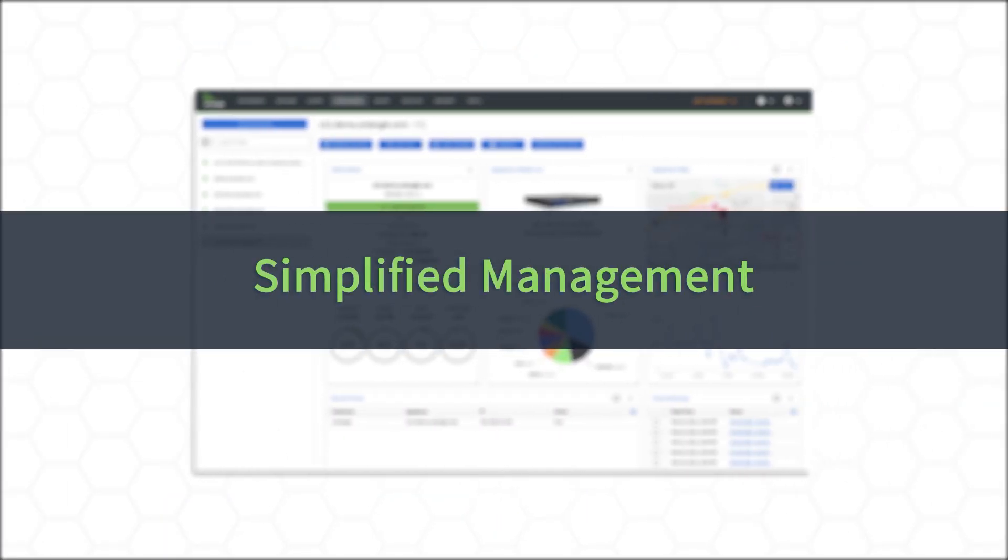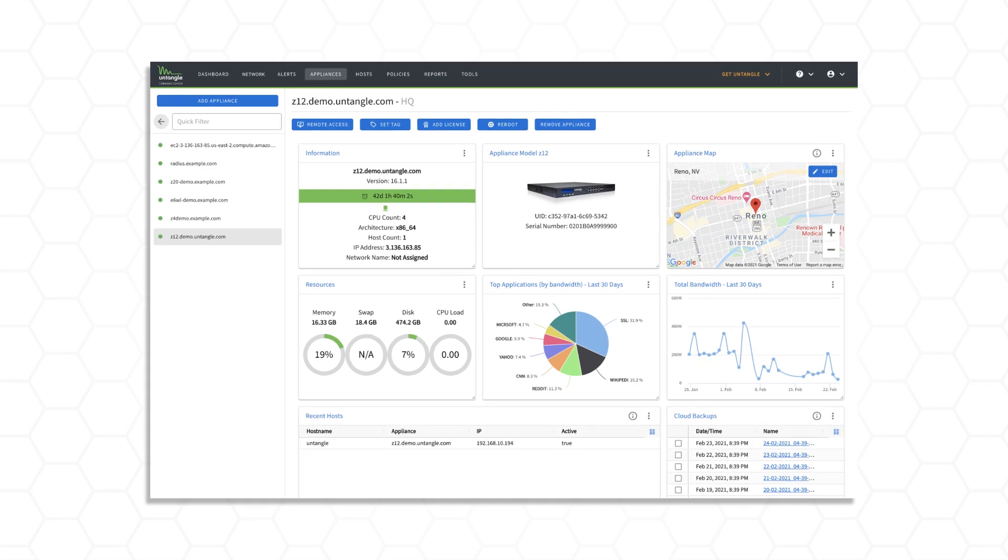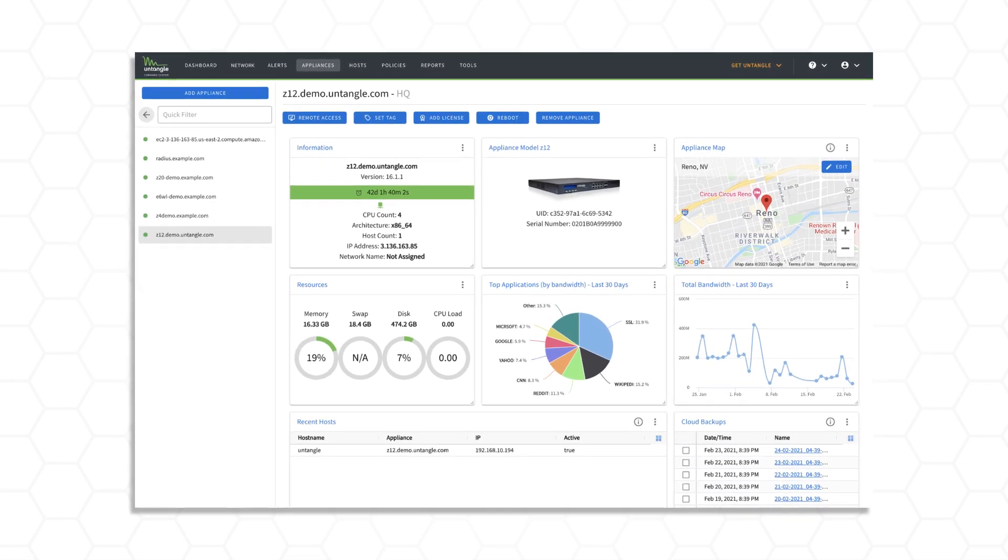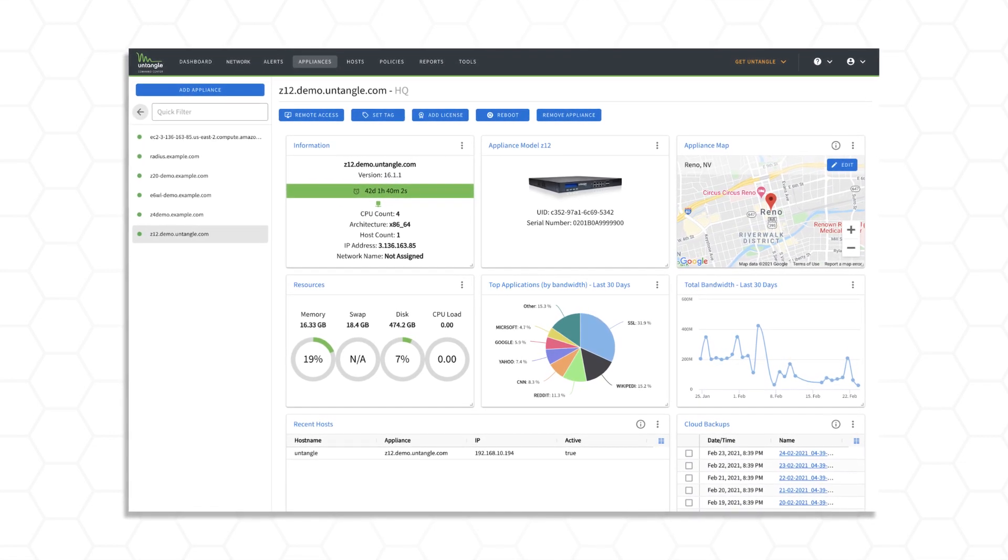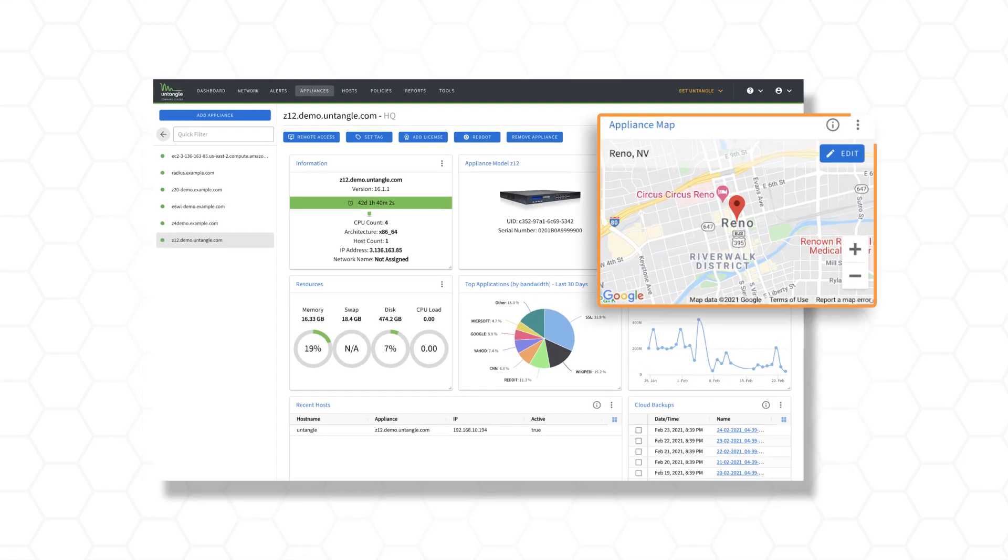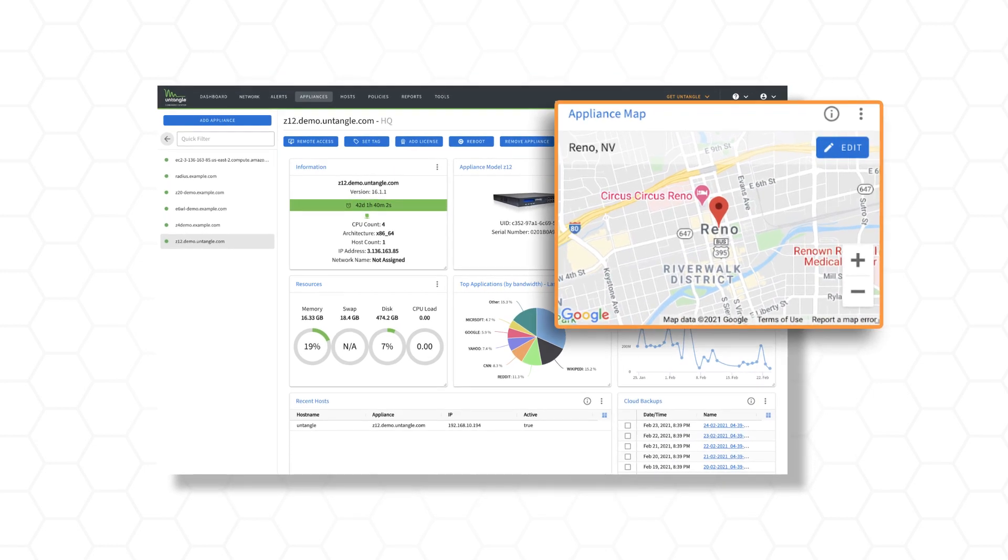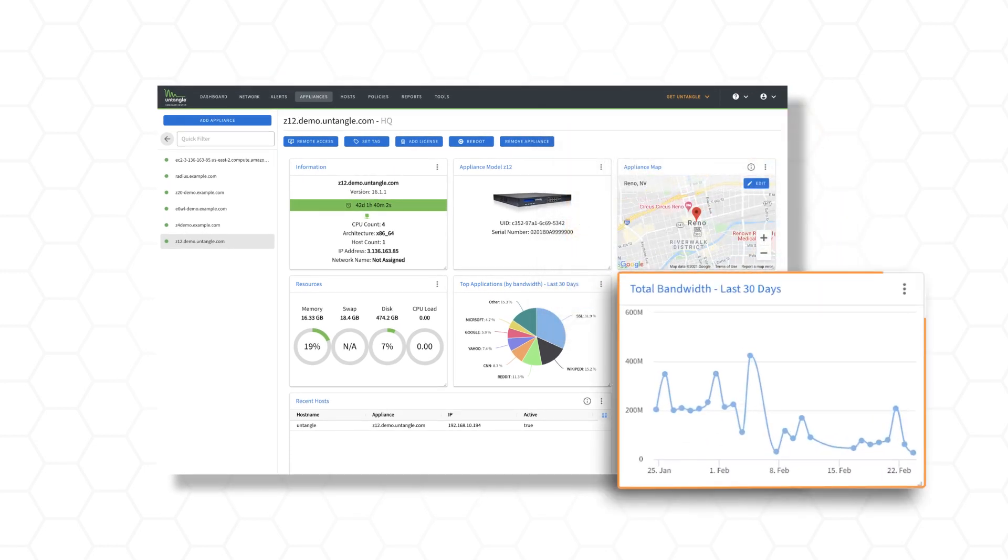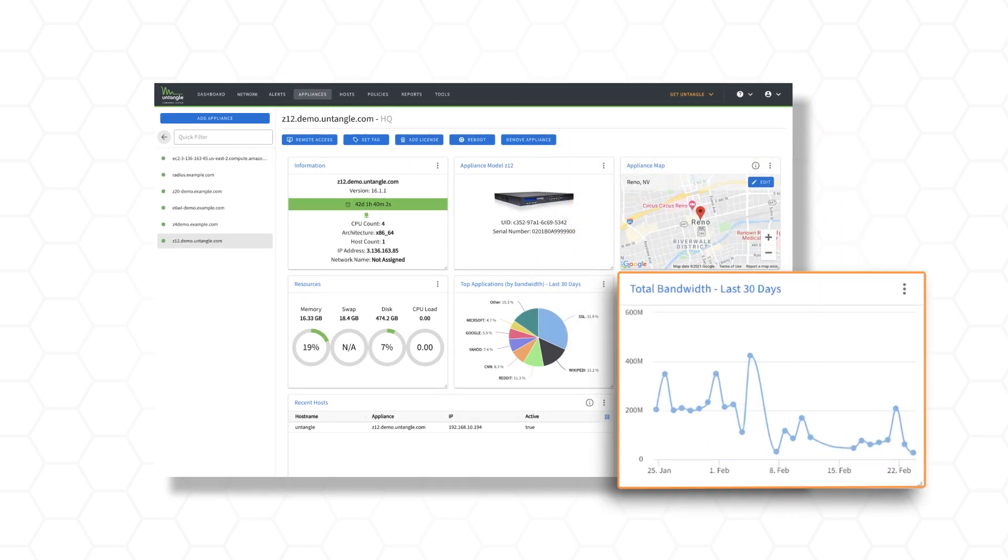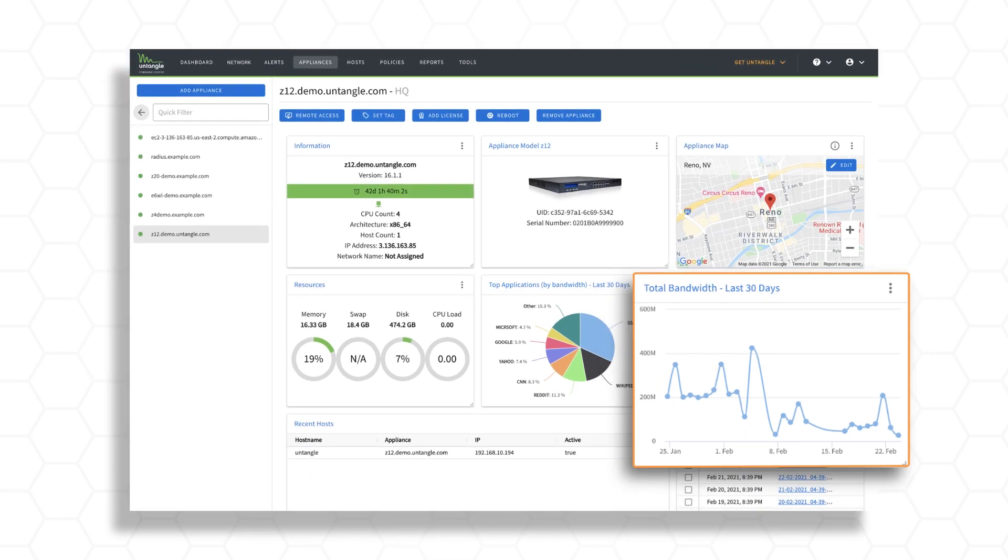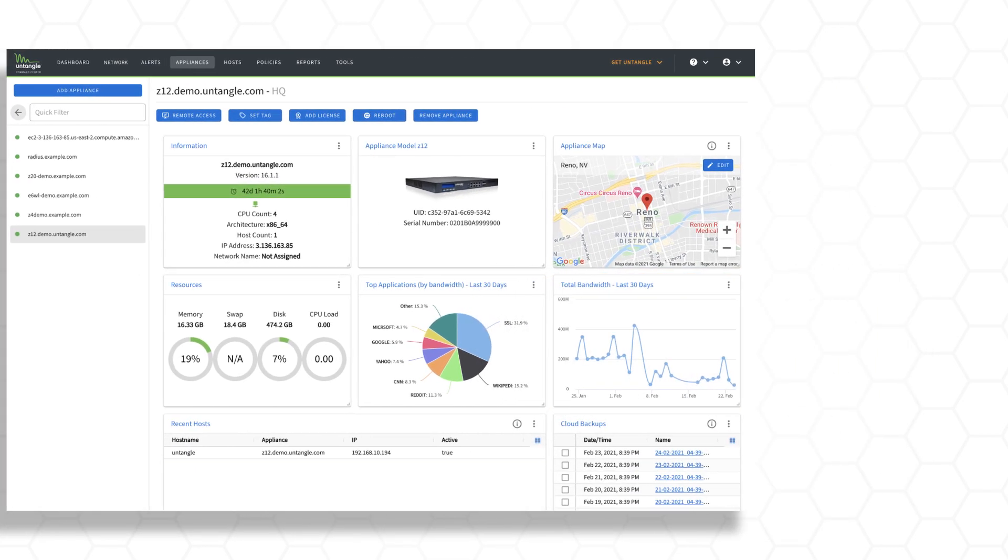Simplified management. The ConfigureOnce Deploy Anywhere capability reduces management overhead and allows administrators to easily make policy changes and push them out across locations, keeping all appliances updated and in sync.